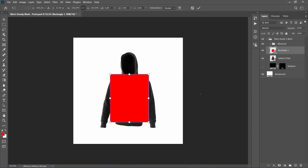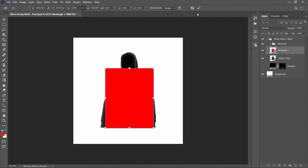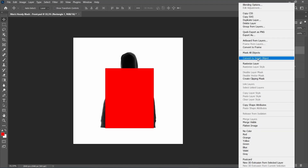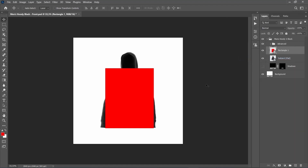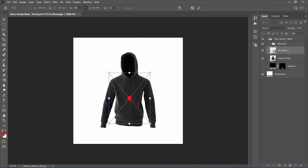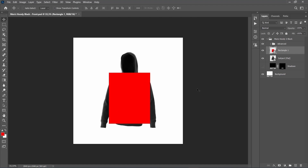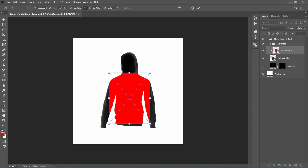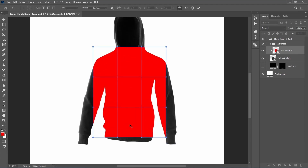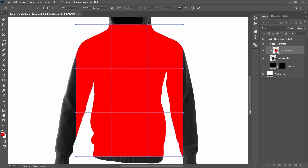Press Ctrl-T on your keyboard to transform this layer, and set the Width and Height to 125%. Now right-click on this layer and choose Convert to Smart Object. Then press Ctrl-T again and this time set the Width and Height to 85%. Press Ctrl-Alt-G on your keyboard to create a clipping mask. Now press Ctrl-T to bring up the Transform options, right-click anywhere inside this box, and choose Warp. Then warp the layer according to the hoodie — you can use the guides if you like.